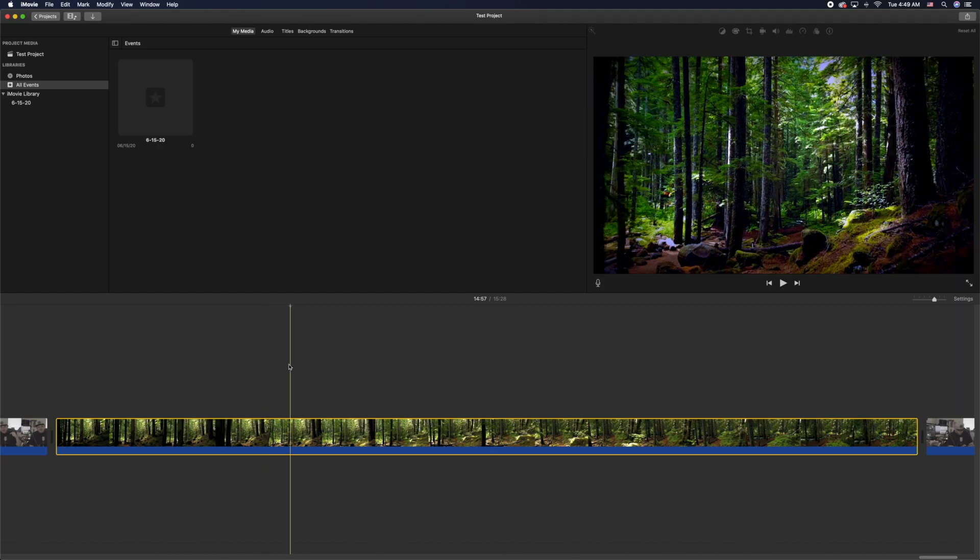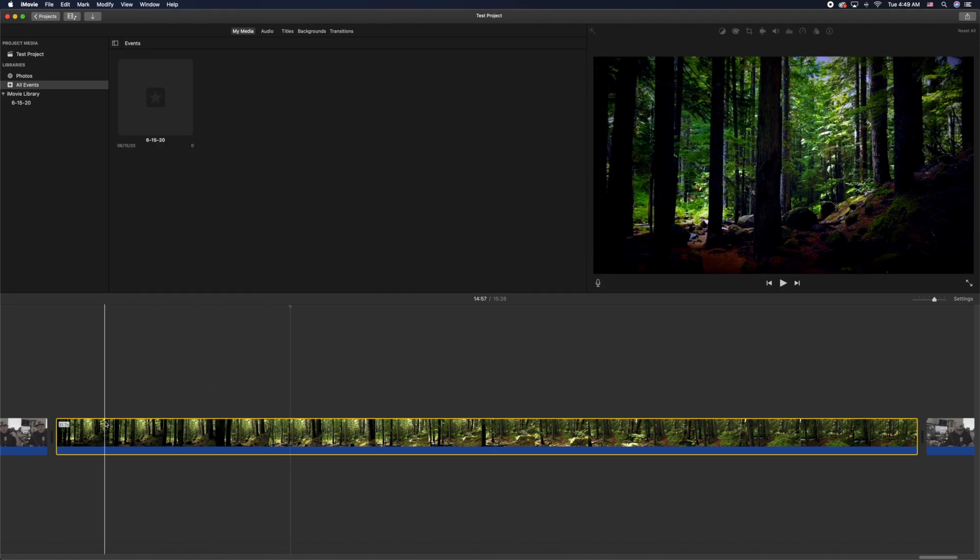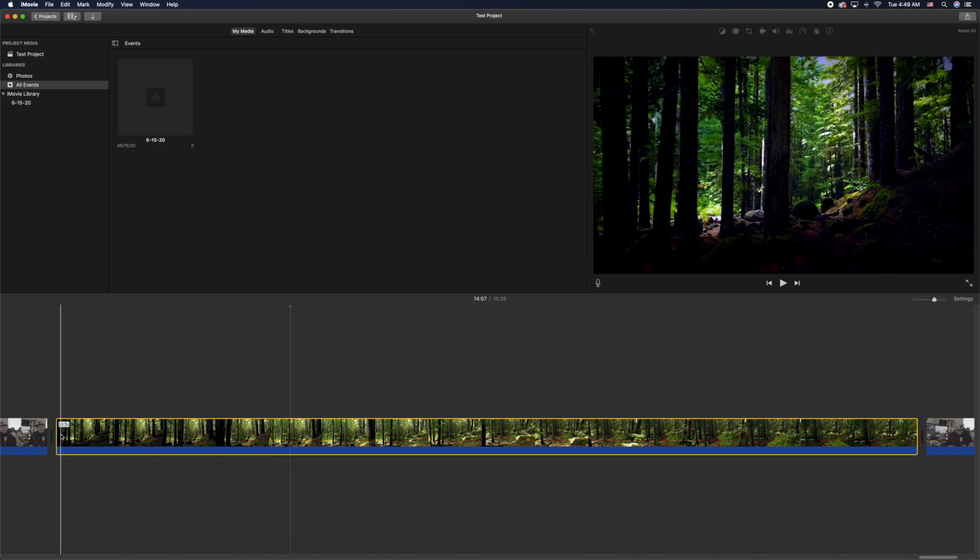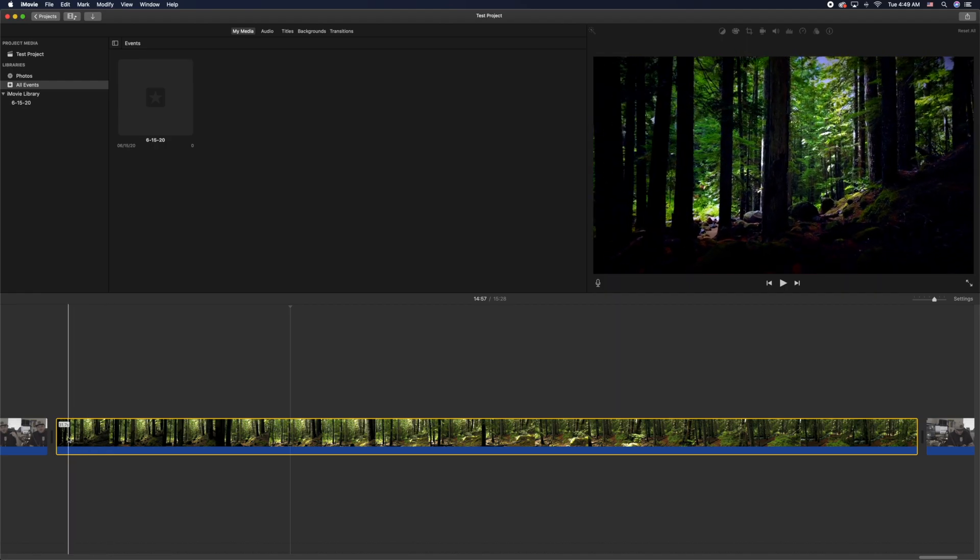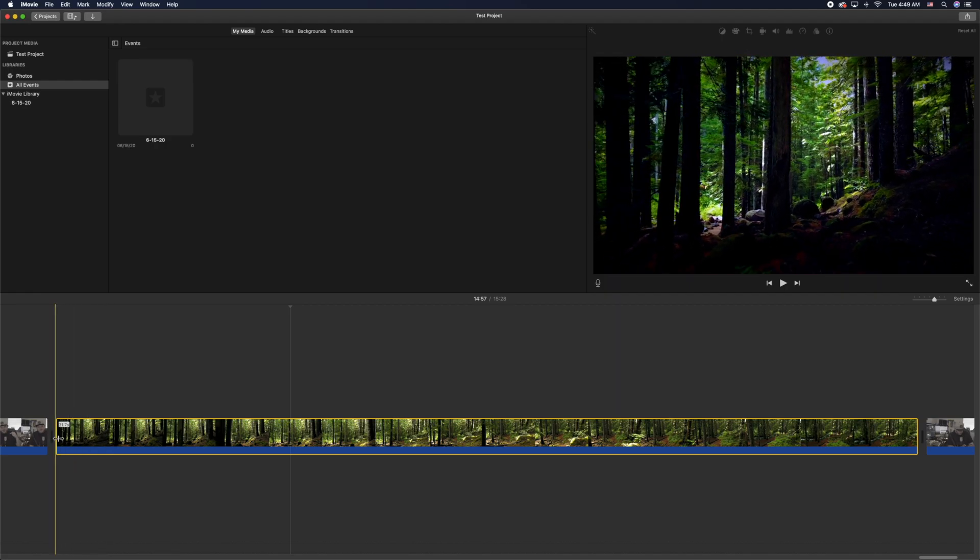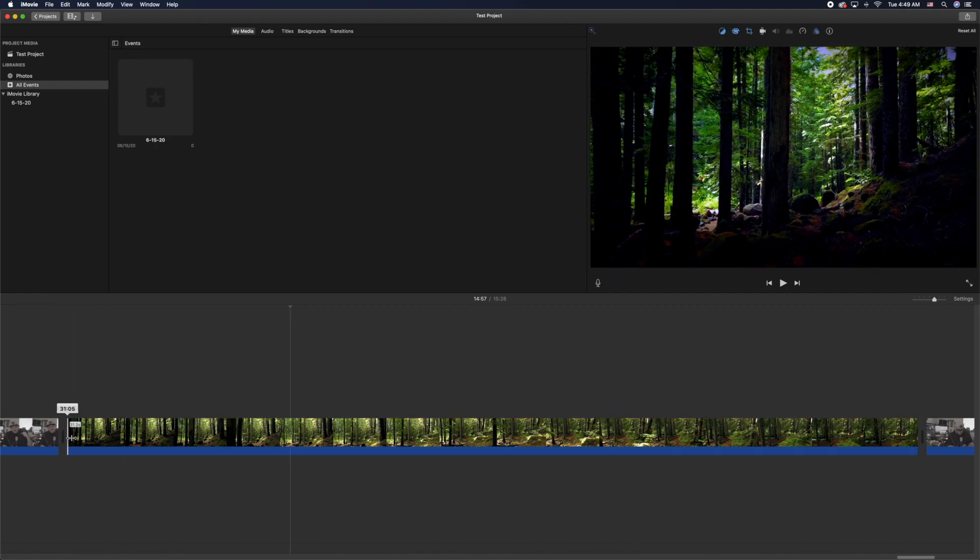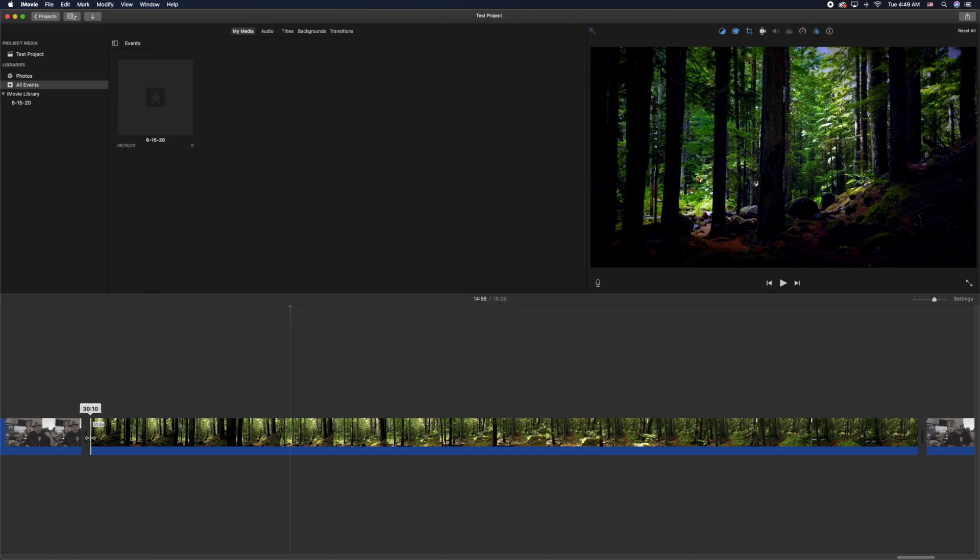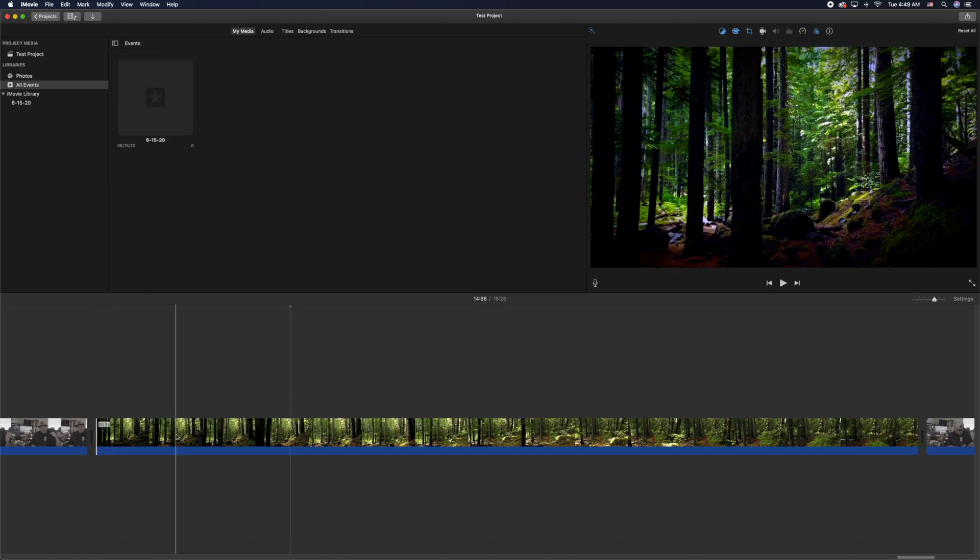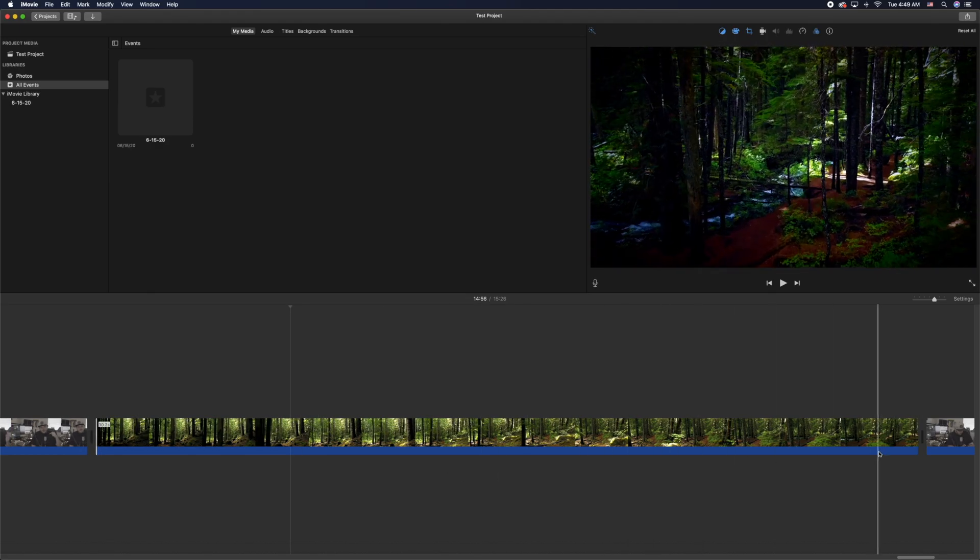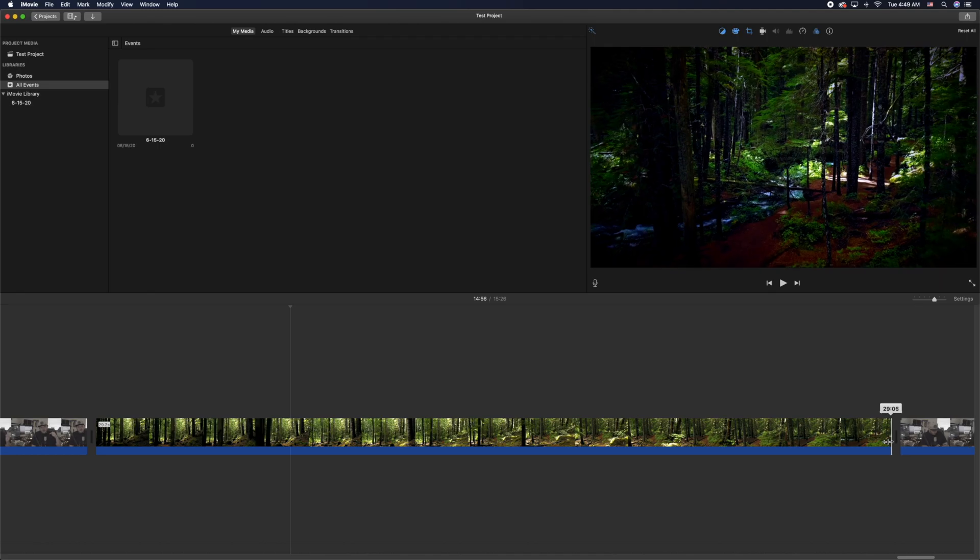So I've got my video clip here, and the first thing you can do is click the very front and trim it down from the start if you want to. You can also do that with the back if you're just trying to shave time off of it.